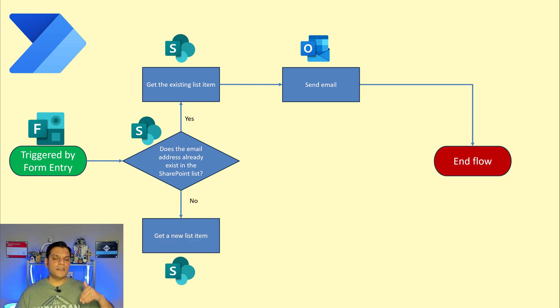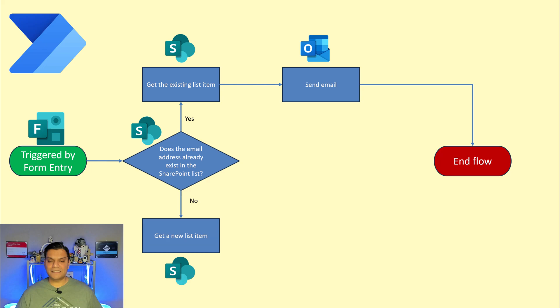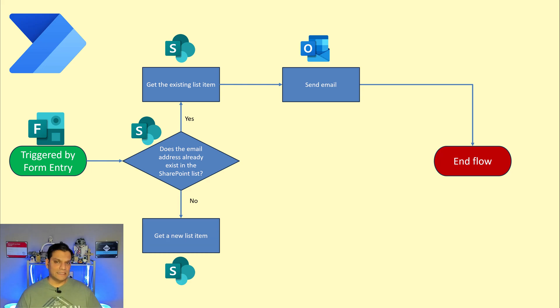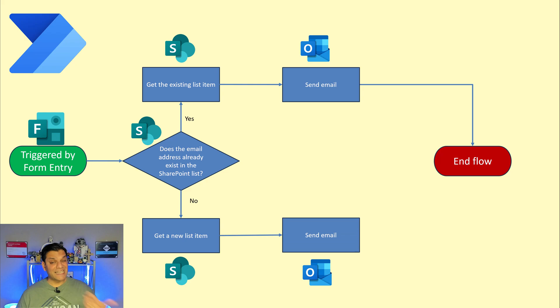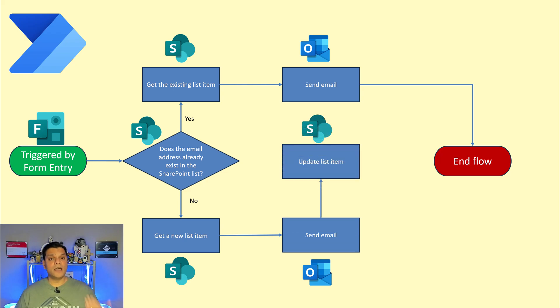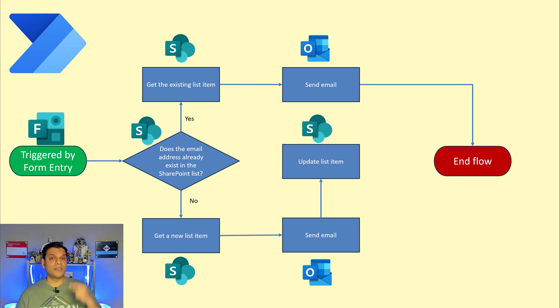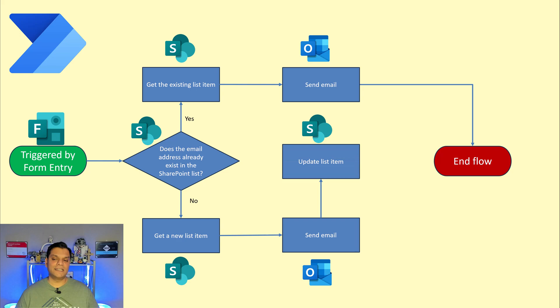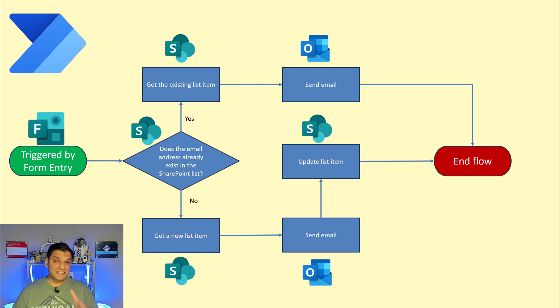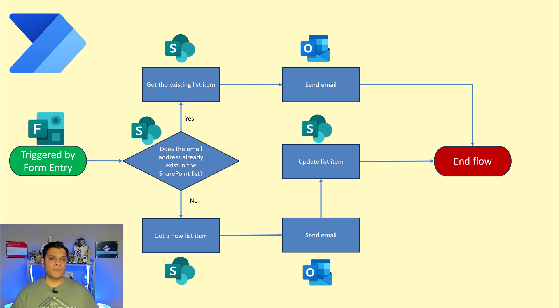Now if that new entry came in and that email address didn't exist that's fine. Go ahead and get the next available list item from SharePoint list, send that email, update the SharePoint list saying that okay this is the new email address that came in then end the flow. So this is the logic of how the Power Automate flow runs in the back end.